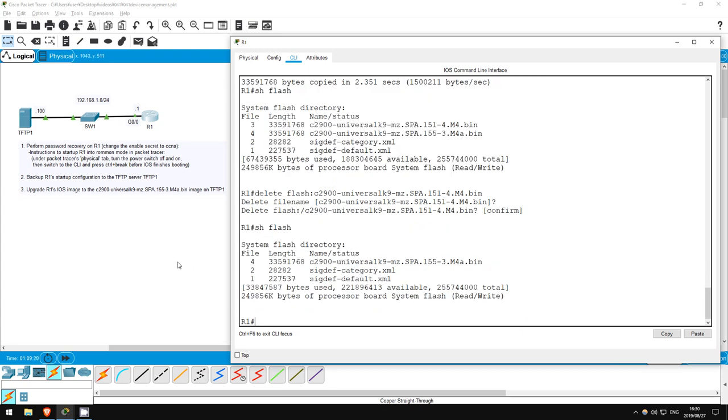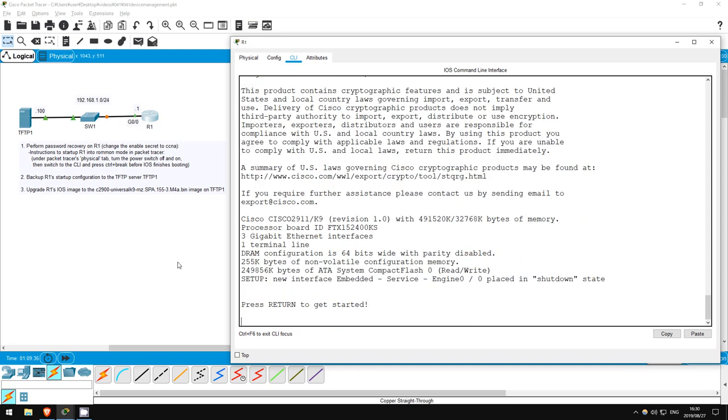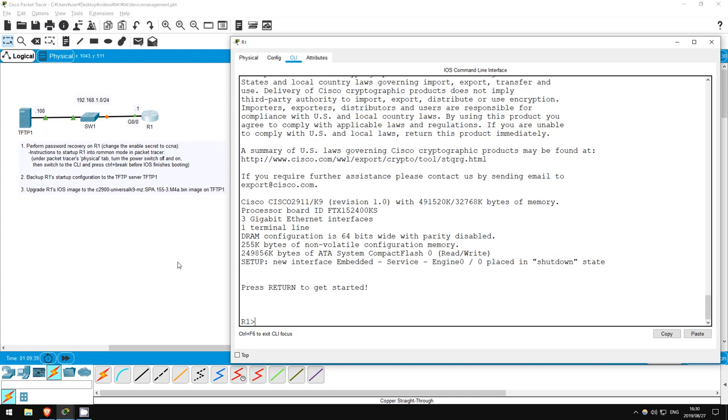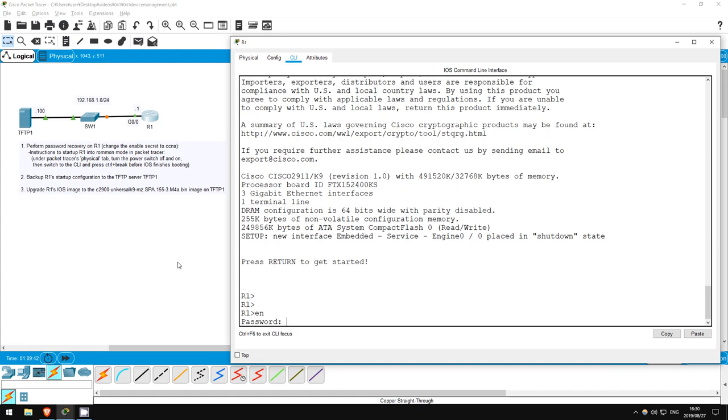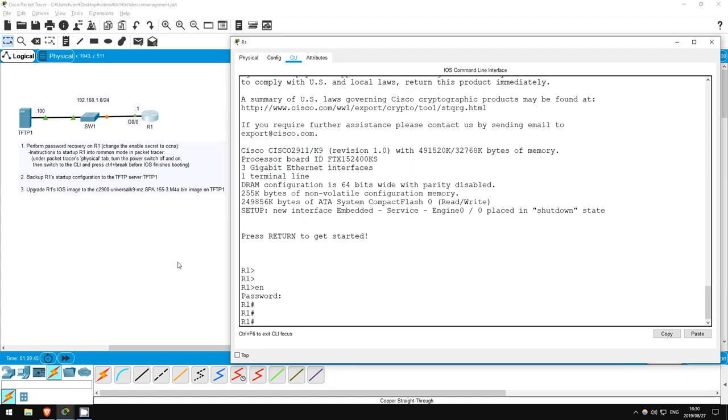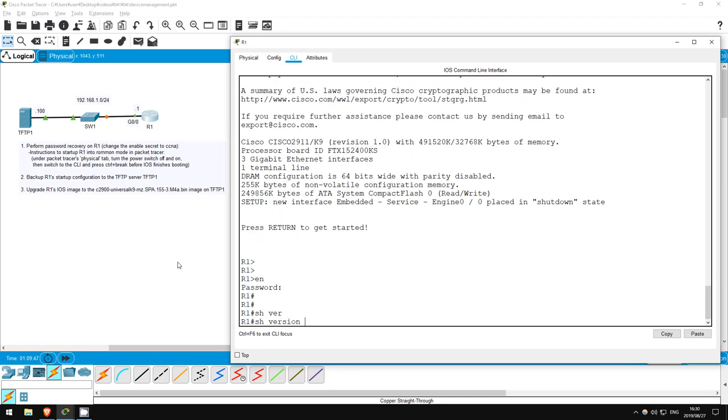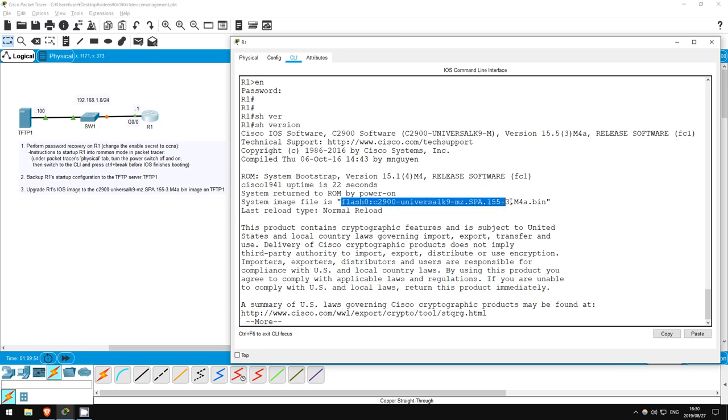Let's reload the router so it uses the new IOS version. Reload. Okay, R1 has booted up. Enable. Okay, now let's check the IOS version. Show version. There we go. We're using the new IOS version. And here's the new image file.